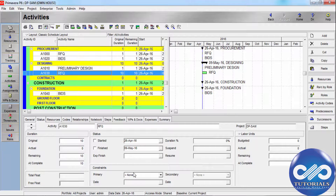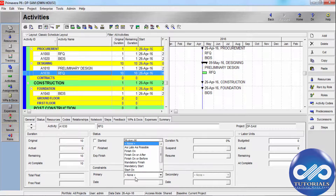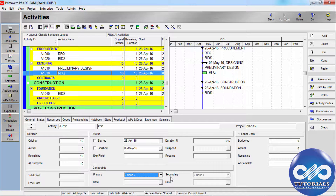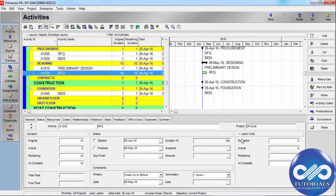For Constraints, use these when activities must start or finish on a specific date. Choose the primary constraint for the activity, then click Browse in the Date field to select the date at which the constraint applies. Similarly, you can define a secondary constraint.